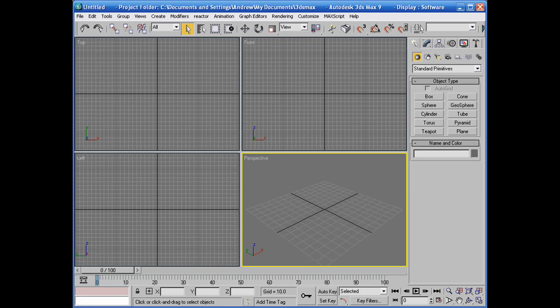Okay, here we go. What I'm going to show you how to do is use the multi-subobject material inside of 3ds Max.